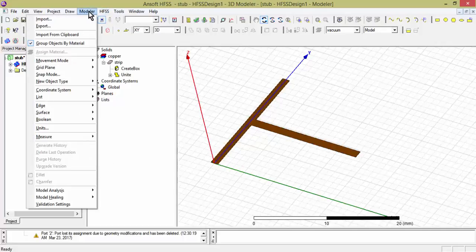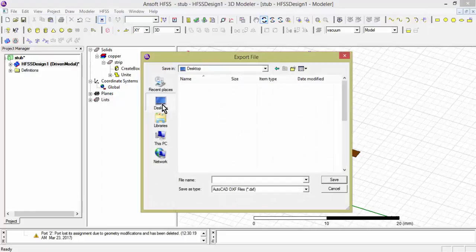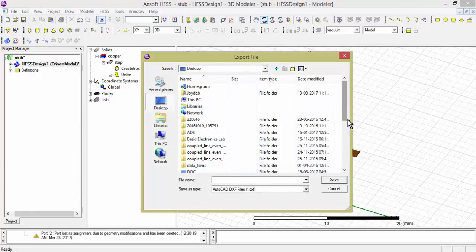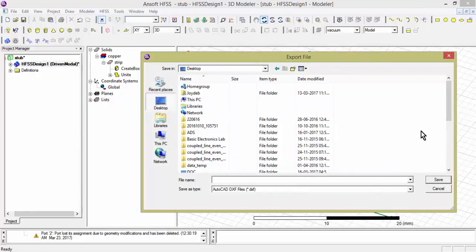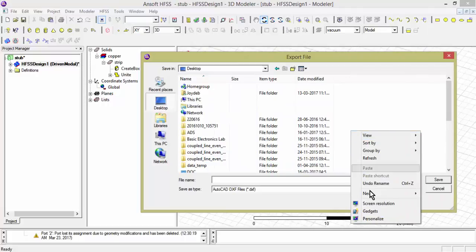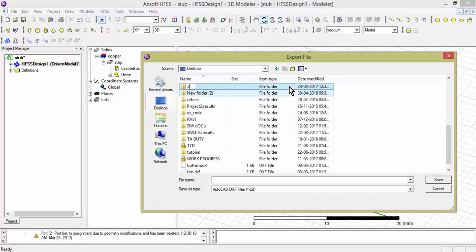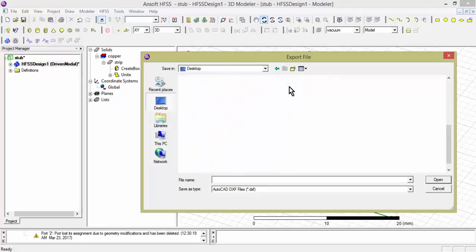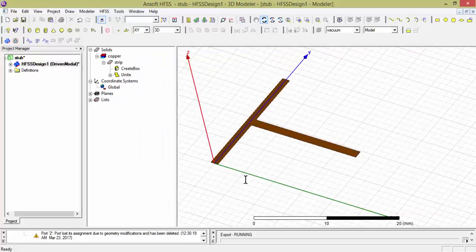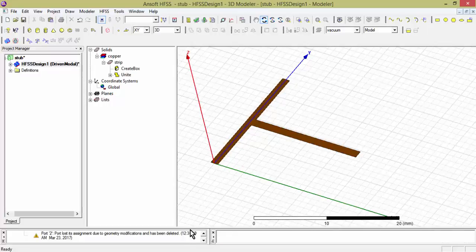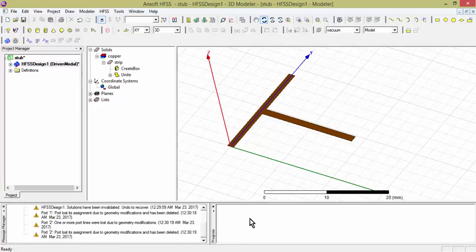Go to Modeler, then Export. Give it a file name and complete the export. The export is completed — you can see the confirmation in the window.